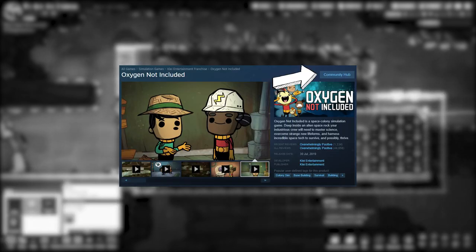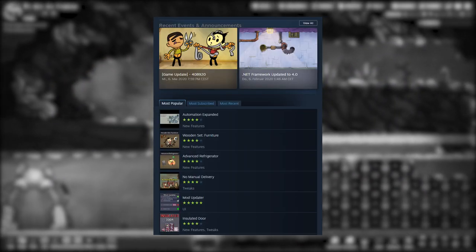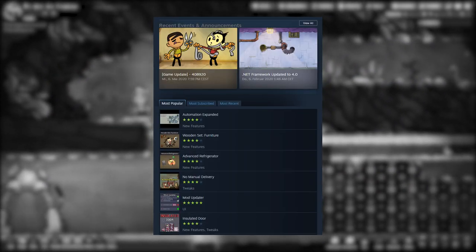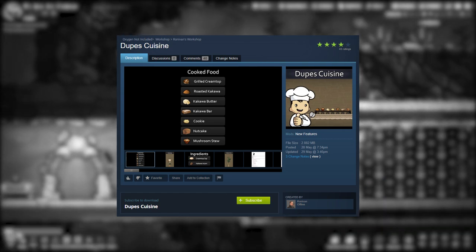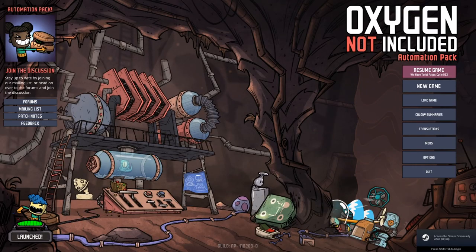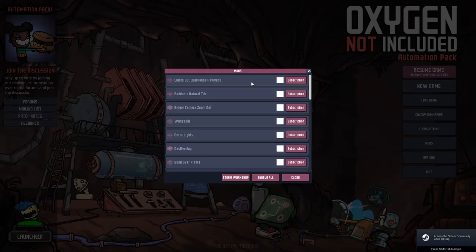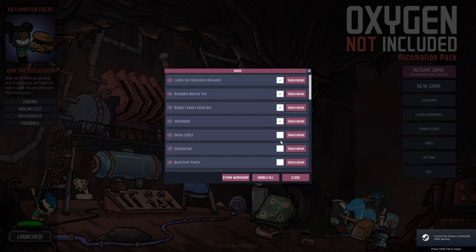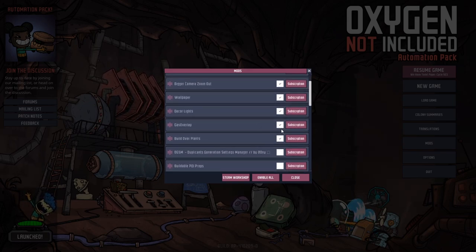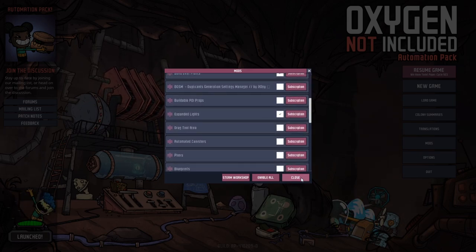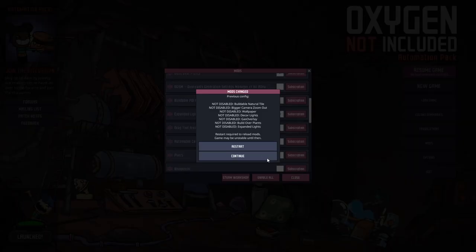To download a mod, first go to the Steam store page, then navigate to the Workshop. There you will see all available mods for download and after you have selected your favorites, go to that mod's page and click on subscribe. The mod will then be added automatically to your game and you will be able to find it inside Steam Downloads under the name Oxygen Not Included Workshop Content. Now that the mod has been downloaded, it is still not ready to use. You need to activate it inside the game, so go to mods and from the menu select each mod you wish to activate. Finally, click OK and you will be asked to restart the game. Once that is completed, your mod has been activated and you can now use it in-game.